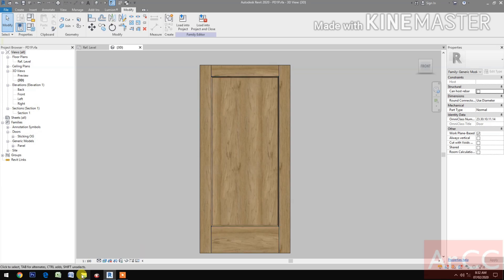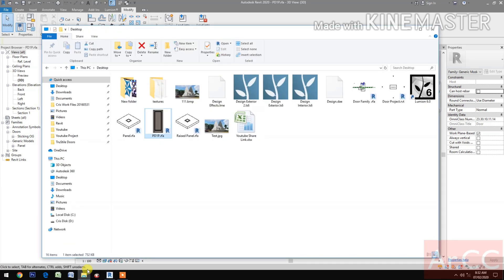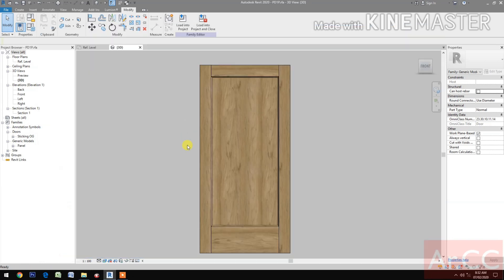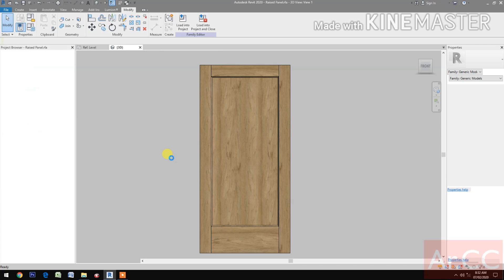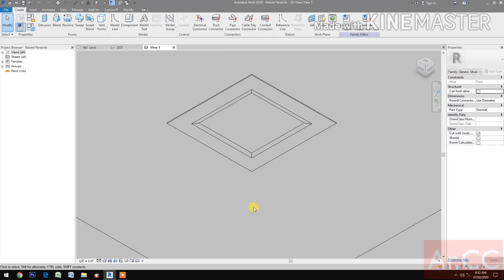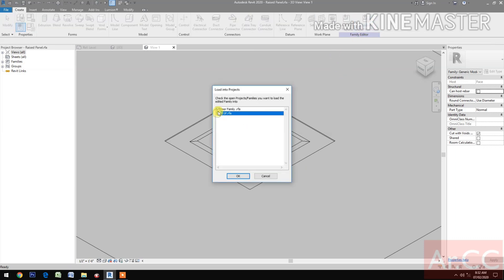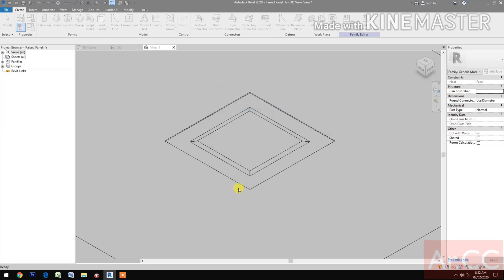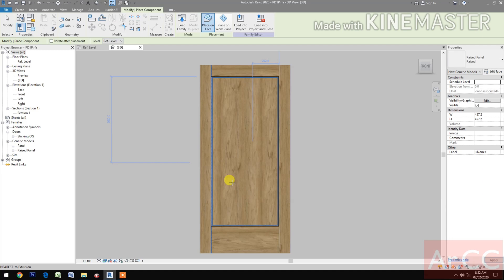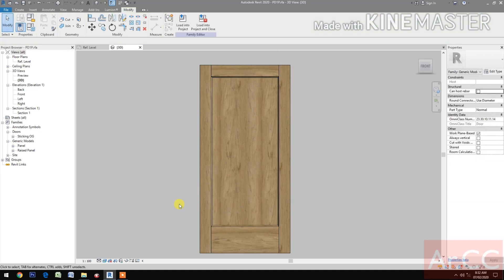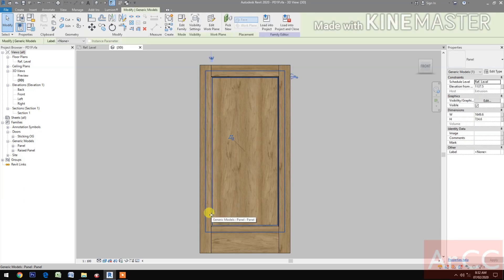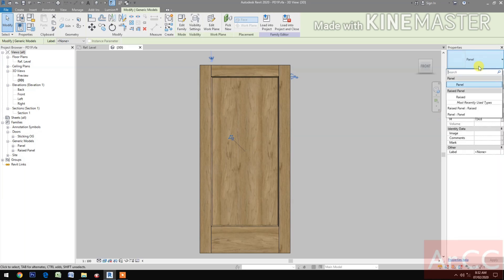Next, let's download and open the race panel. Load into the project PD1P. Control+Tab to select and select the generic model panel.